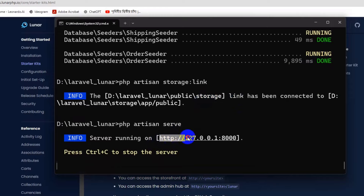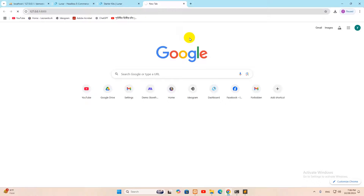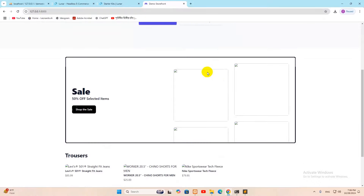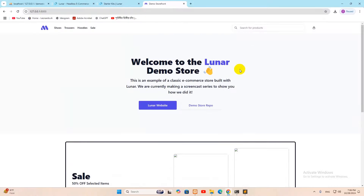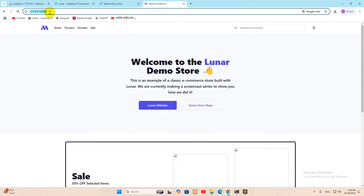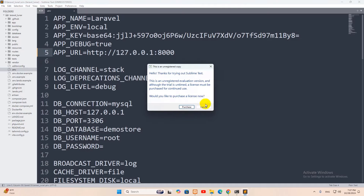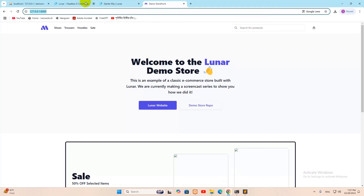Copy the local URL and paste it in the browser. The storefront loads but images are missing. To fix this, go back to the .env file and update the APP_URL value with the correct local address from the browser, removing any trailing slash. Save the file.